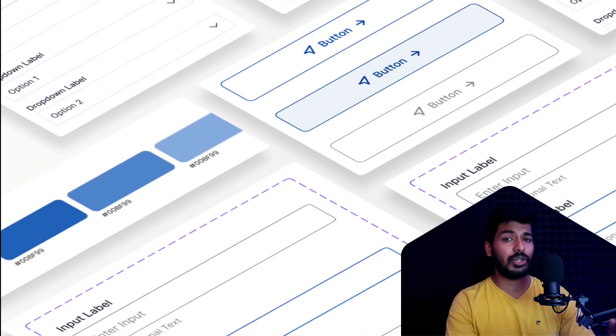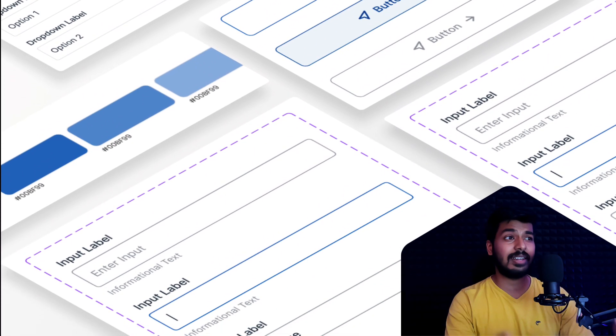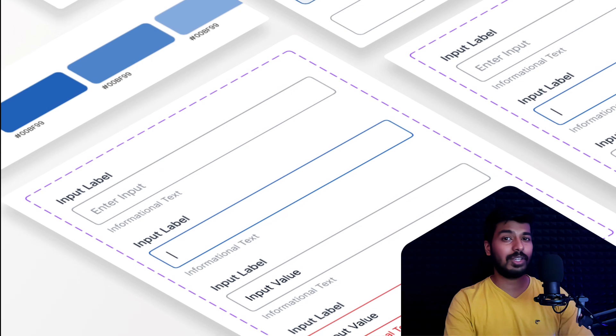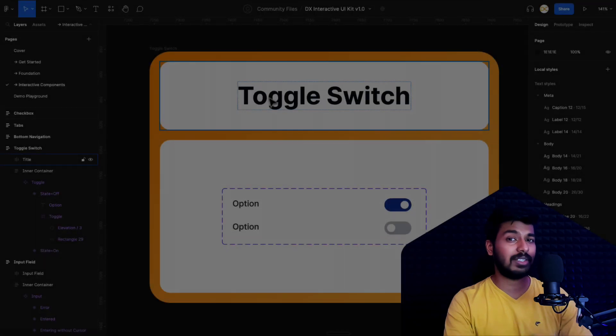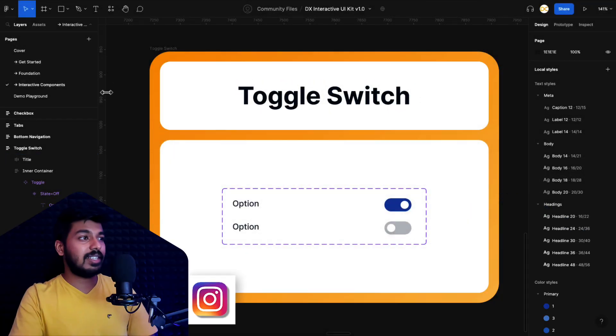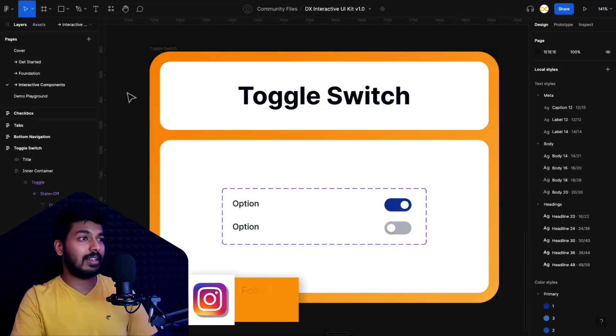In today's video, I'm going to show you how we can create an interactive toggle switch. So without any further ado, let's jump onto my screen and get started.